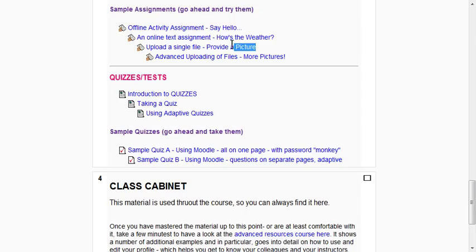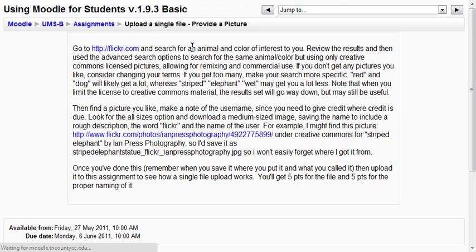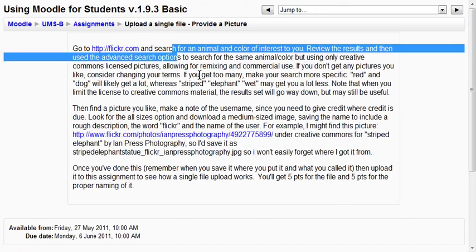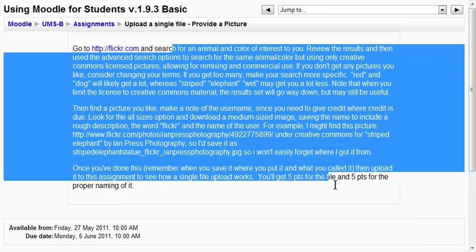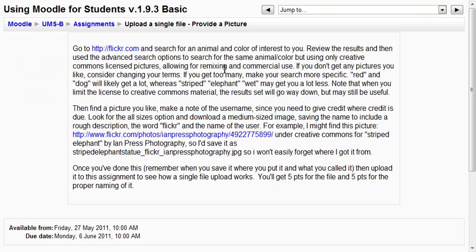So if you look in the workshop, this section I'm highlighting, we simply click upload a single file. And this is an example that has some instructions about going to Flickr and getting an image and so on and so forth. So I won't waste your time by actually going through this, although I encourage you to. It's useful information here, but in this case we'll just treat it as a simple assignment to upload some kind of picture.